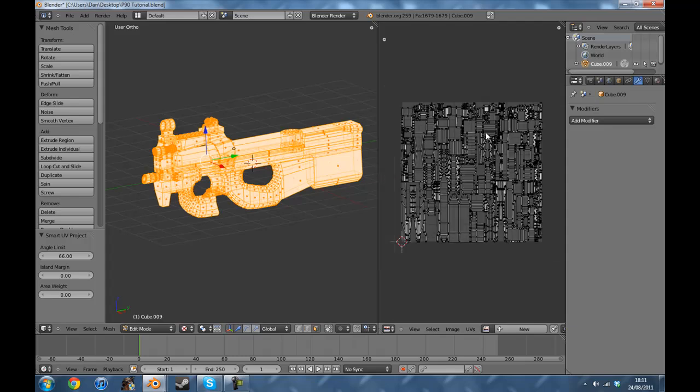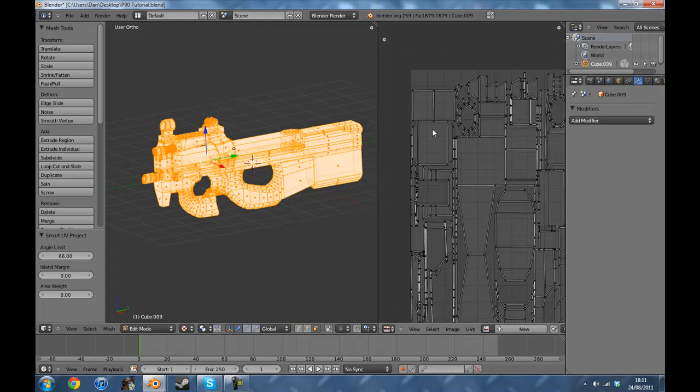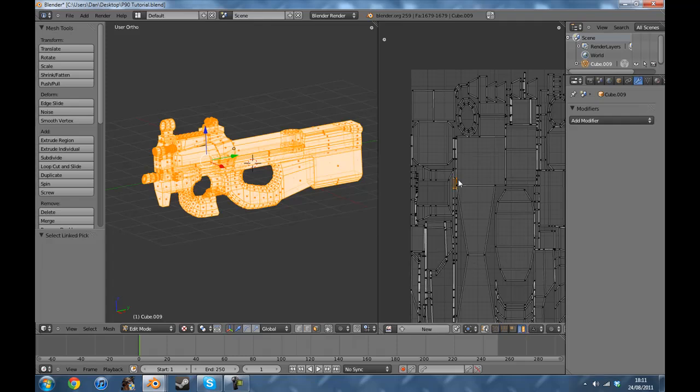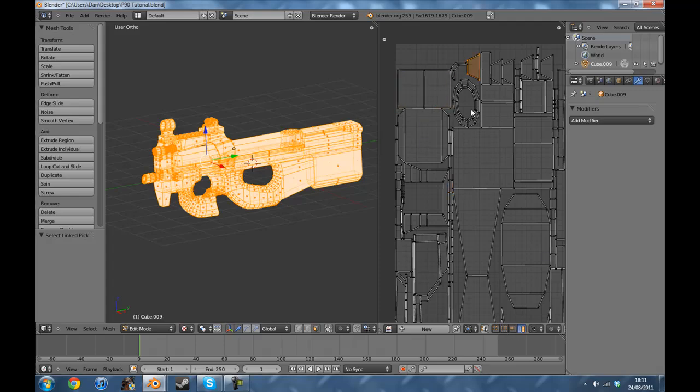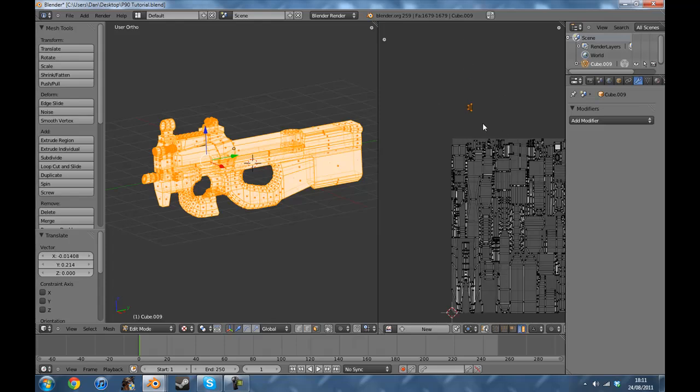If there are vertices going outside of the thing, if I go to face select mode here and press L on something, it selects whatever's there. If say there's a piece out here and you don't want it there, press CTRL and Z.